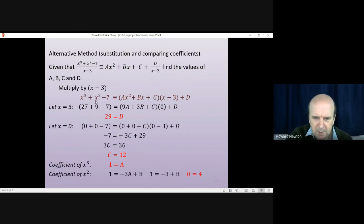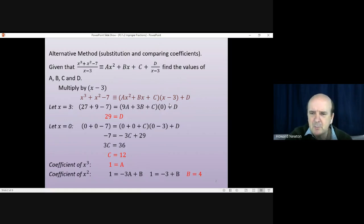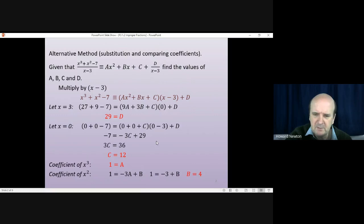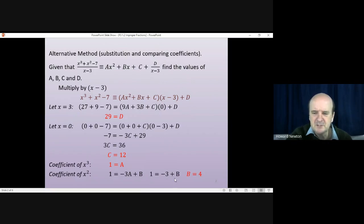All that's left is to find b by comparing the coefficient of x². On the left we have one x² term, so the coefficient is 1. On the right, x² comes from two places: −3 times ax² giving −3a, and bx times x giving bx². So the x² coefficient is (−3a + b). Substituting a = 1 gives 1 = −3 + b, so b = 4.